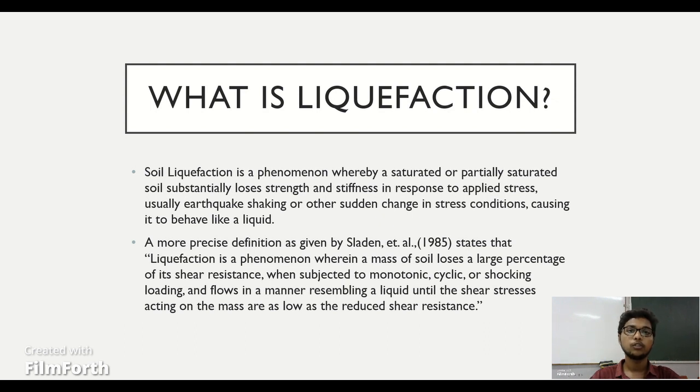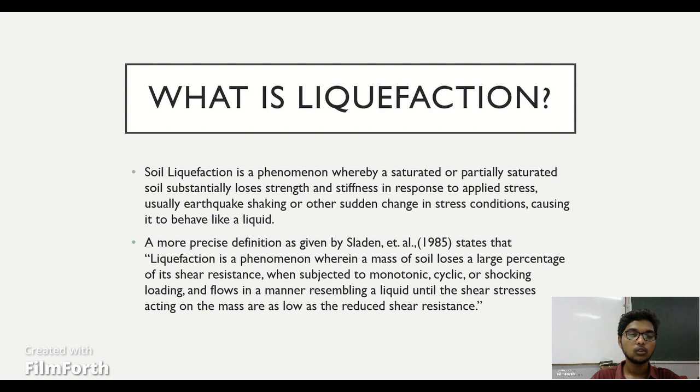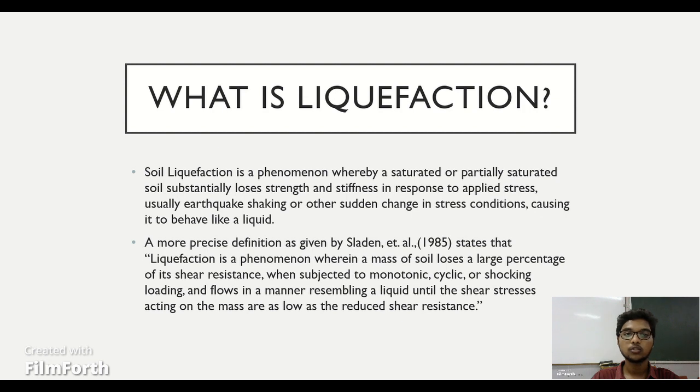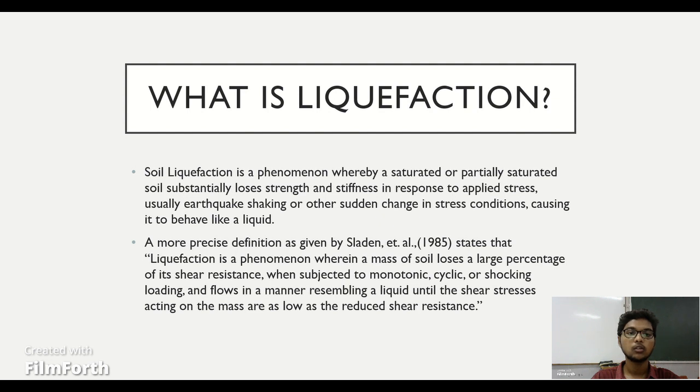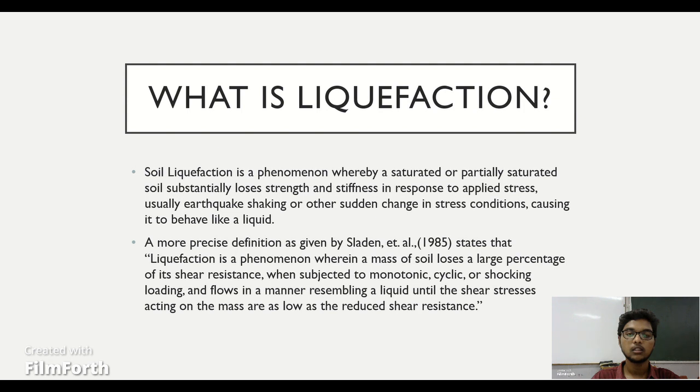Let us see the definition of liquefaction. What is liquefaction? Soil liquefaction is a phenomenon whereby a saturated or partially saturated soil substantially loses strength and stiffness in response to applied stress, usual earthquake shaking or other sudden change in stress conditions causing it to behave like a liquid. It is nothing but losing of soil strength due to some of the applied stresses.